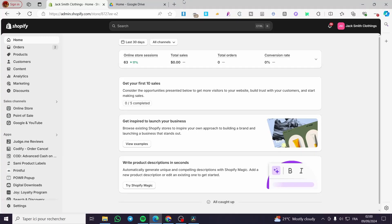How to add a checkout custom field to the Shopify checkout page. Hello guys and welcome to this new tutorial. Today I'm going to show you how easy it is to add a custom field to your checkout page on Shopify. All you need to do is follow this tutorial from the beginning till the end and you will be good to go.